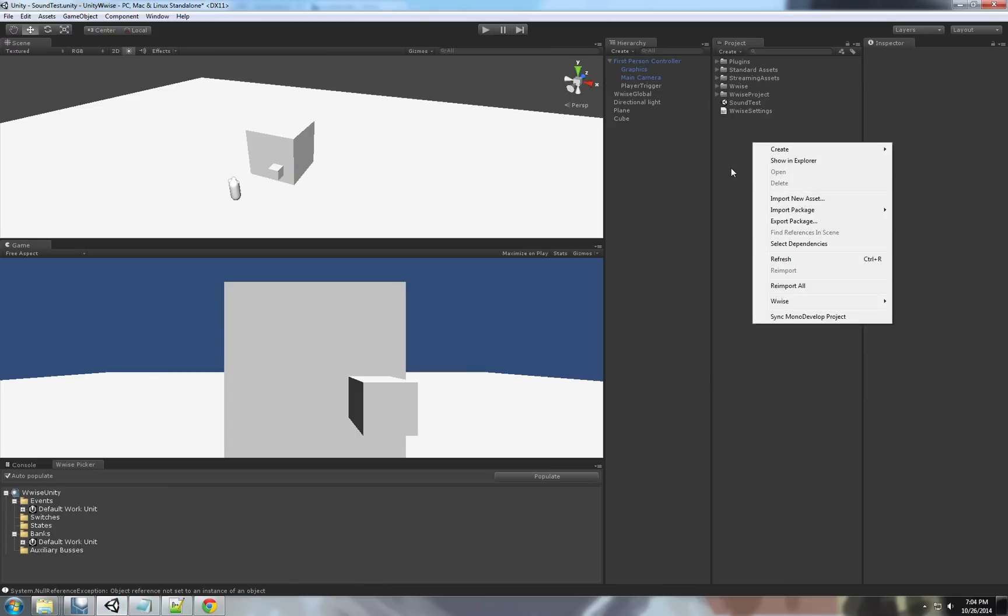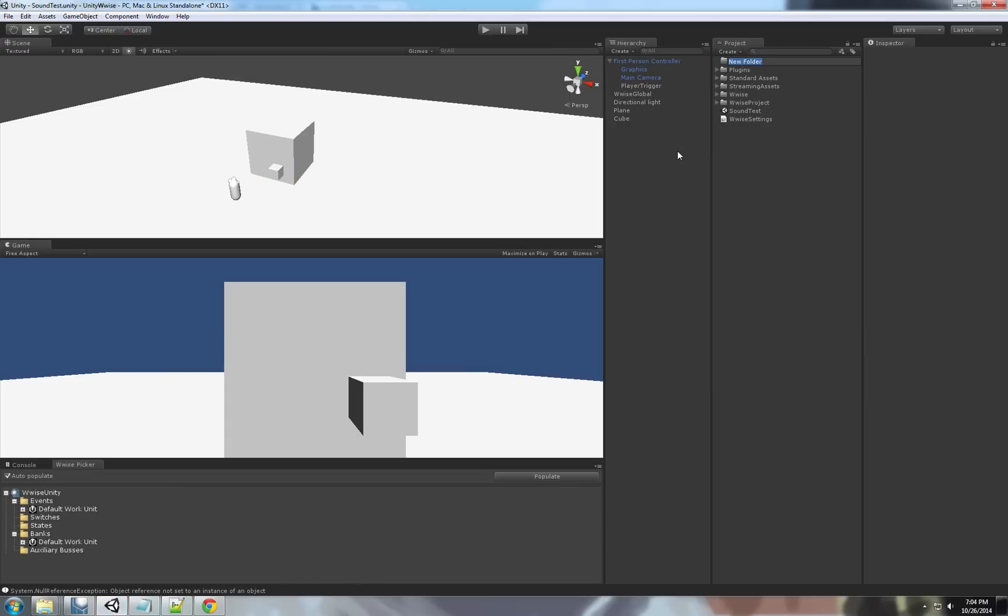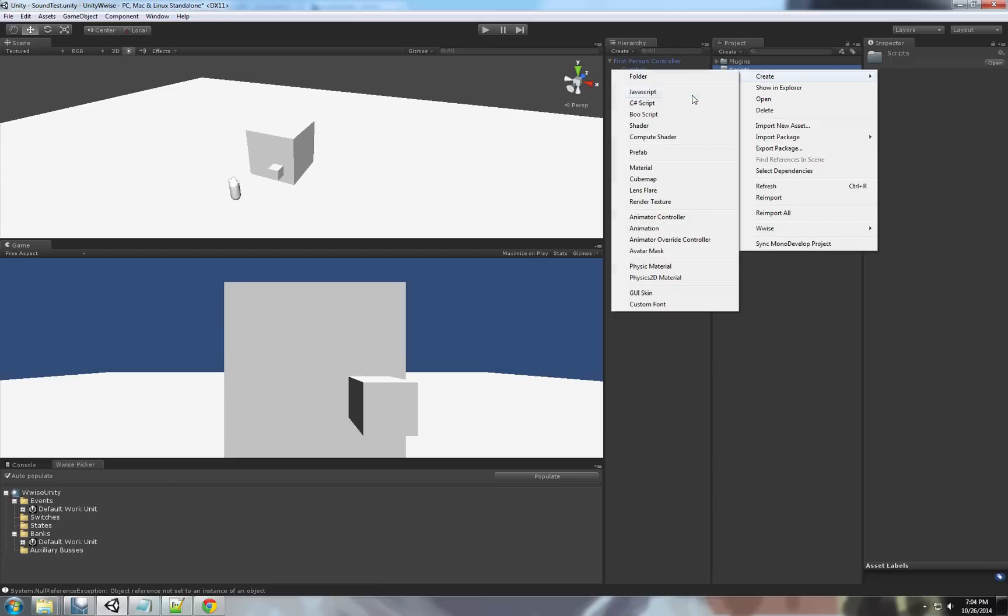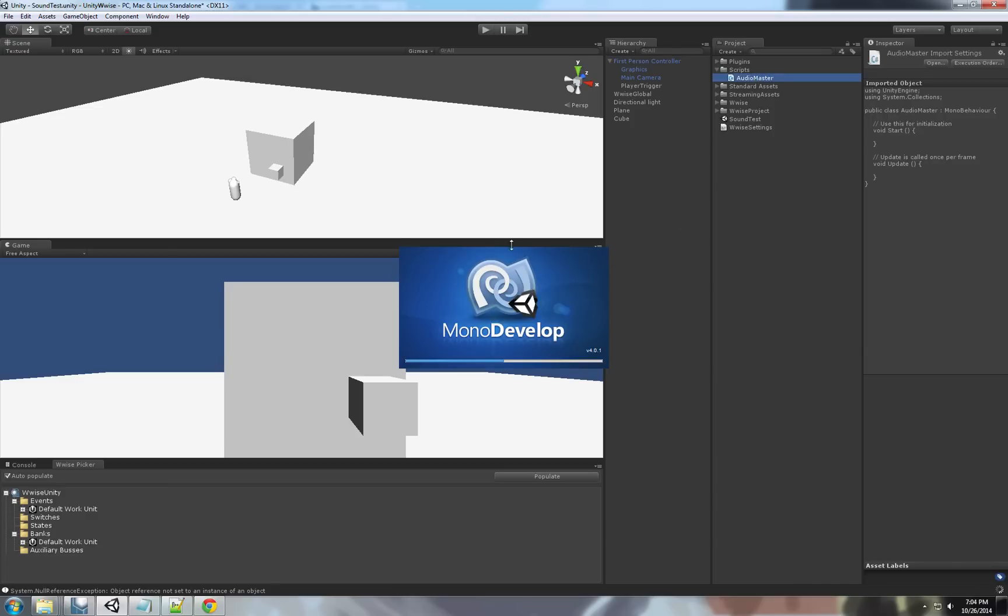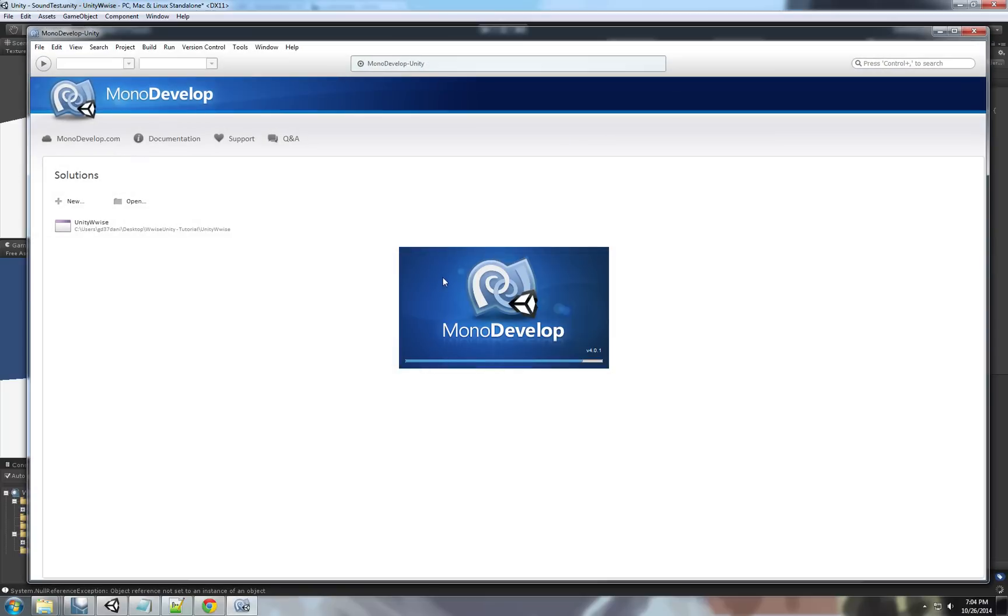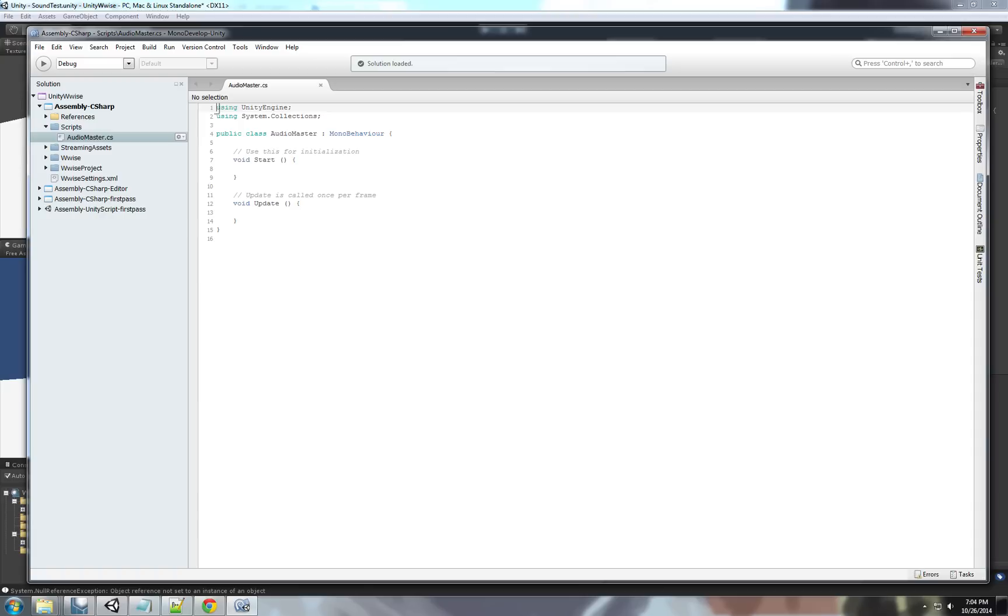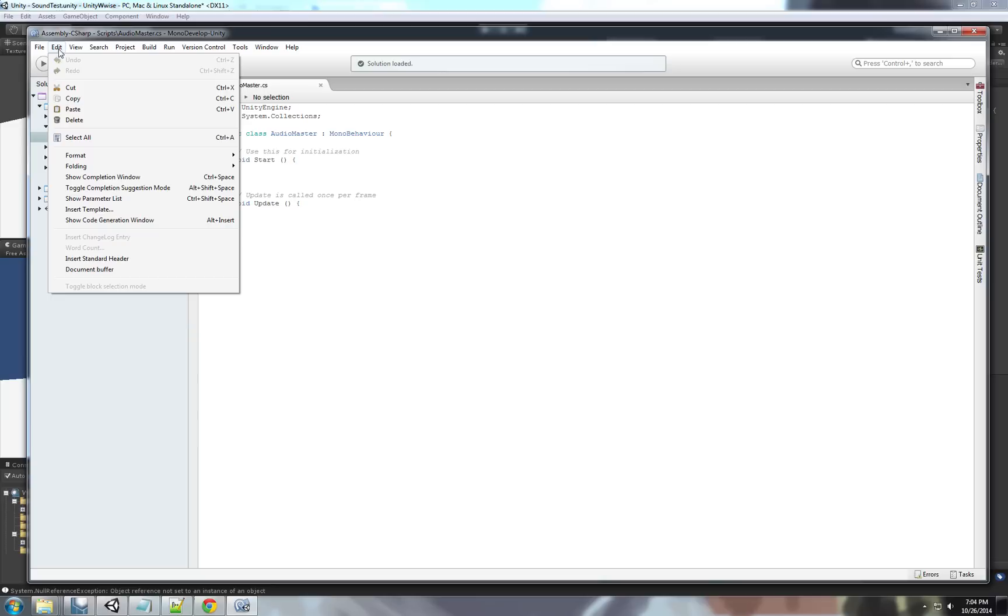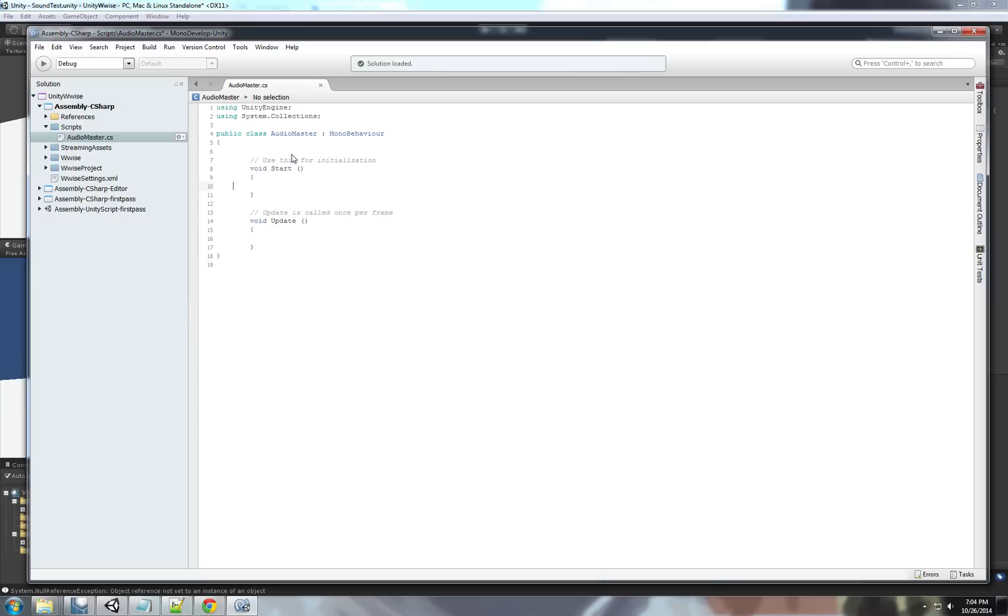So, let's get started. Let's create a new folder. We'll call this folder Scripts. Inside this folder we'll create a new script called AudioMaster. This script will be the main script that will handle all the events. We'll handle all the events and basically we'll hold all the functions that we want to do on the events.